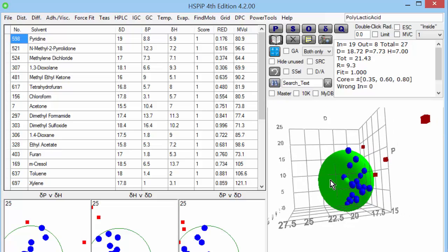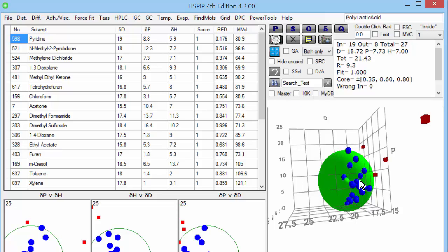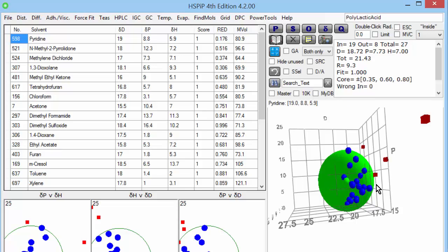And the point is that this sphere is unique. If the centre were more to the left, as it happens higher DD, then some of these good solvents would be outside. If it were more to the right, then some of these bad solvents would be inside. If it were a smaller radius or a larger radius, you'd have the same problem.